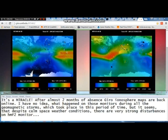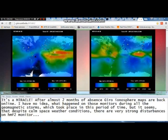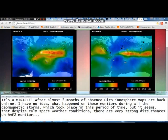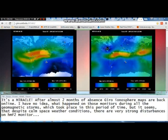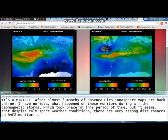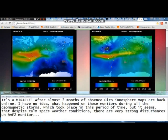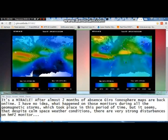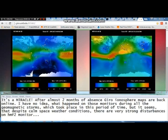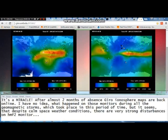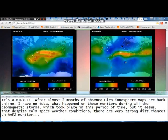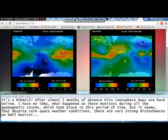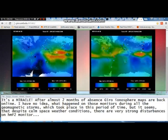After almost two months of absence, the Gero ionosphere maps are back online. I have no idea what happened on those monitors during all the geomagnetic storms which took place in that period. But despite currently calm space weather conditions, there are very strong disturbances visible on the HMF2 monitor.